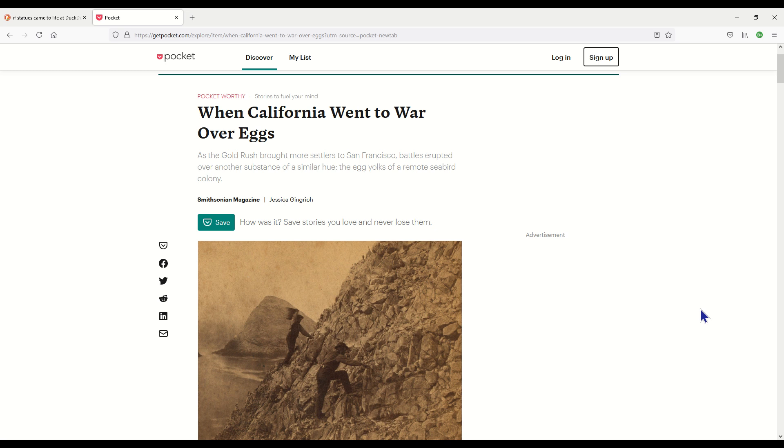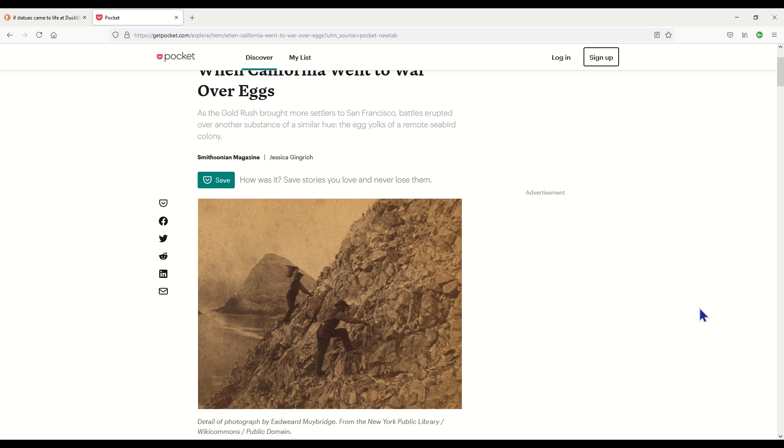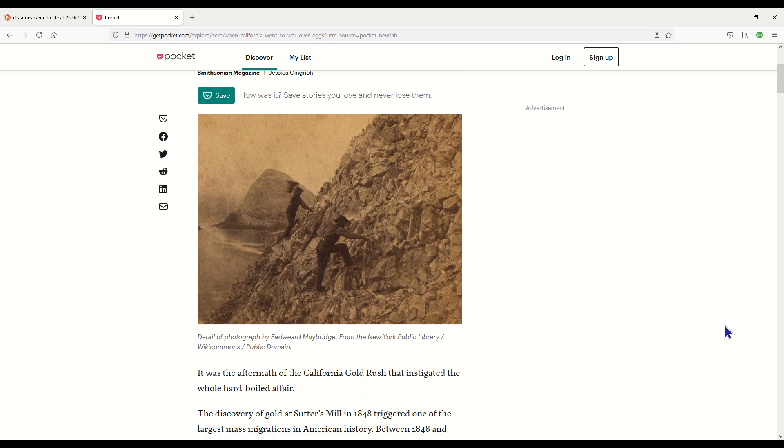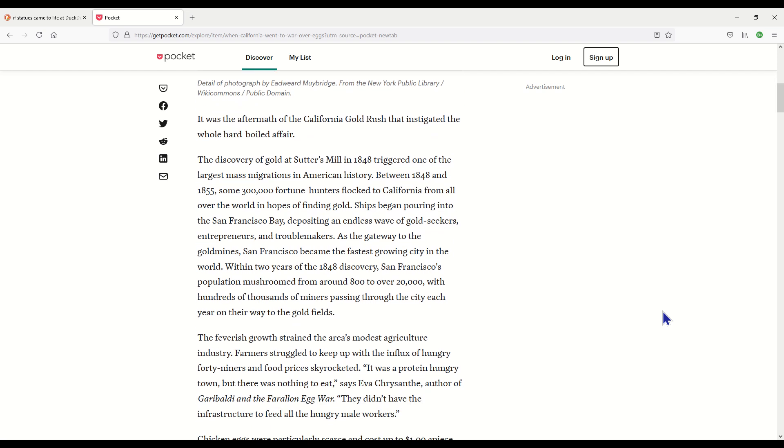It says as the Gold Rush brought more settlers to San Francisco, battles erupted over another substance of a similar hue, the egg yolks of a remote seabird colony. This is really strange but it's interesting. This is the Smithsonian Magazine. It was the aftermath of the California Gold Rush that instigated the whole hard-boiled affair. The discovery of gold at Sutter's Mill in 1848 triggered one of the largest mass migrations in American history. Between 1848 and 1855, some 300,000 fortune hunters flocked to California from all over the world in hopes of finding gold.